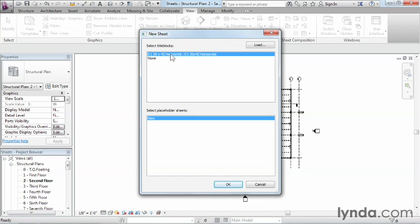It all comes down to you and which size sheets or title block you want to use and leverage, and it all can show up here on the list. In this case, we're going to pick the only one that we have available, which is the size E1, and click on OK.